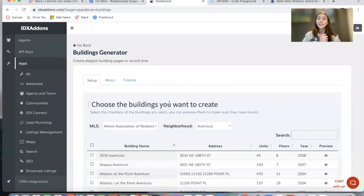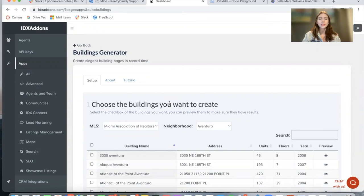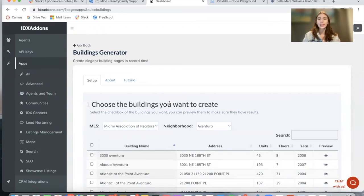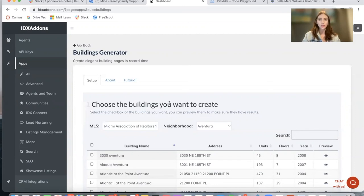The buildings generator app is very easy to use and you can get free access to it by being a Realty Candy client. You just need an IDX Broker account and to send an email to developers@idxbroker.com that says 'I want to use Realty Candy as my developer partner.'